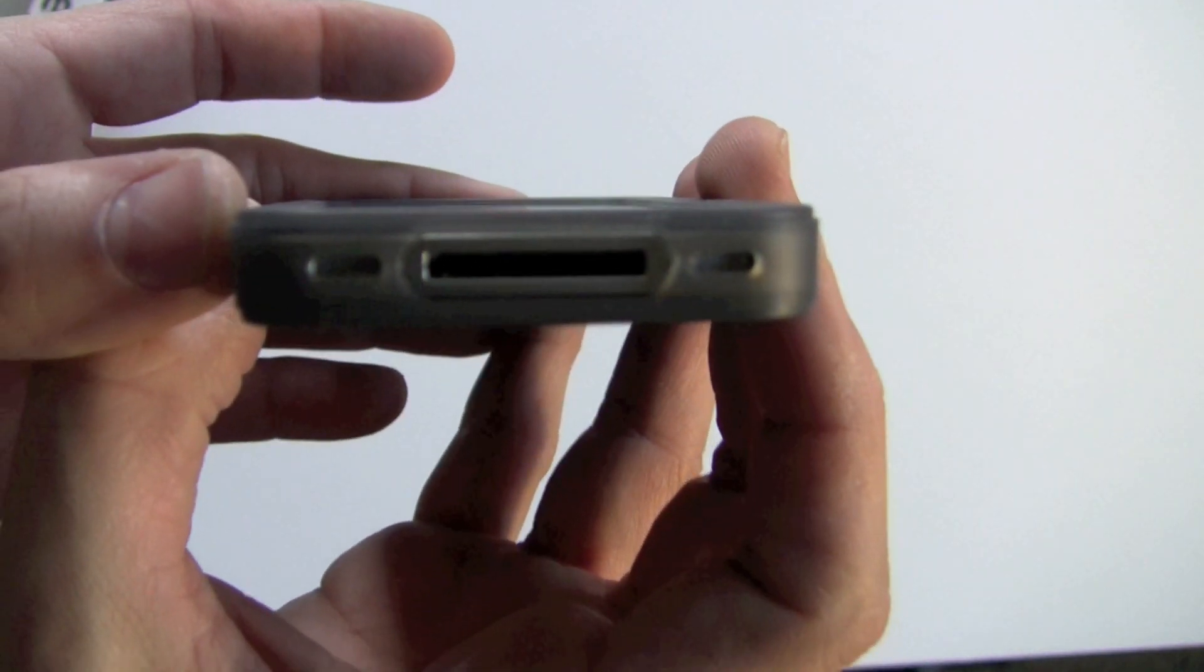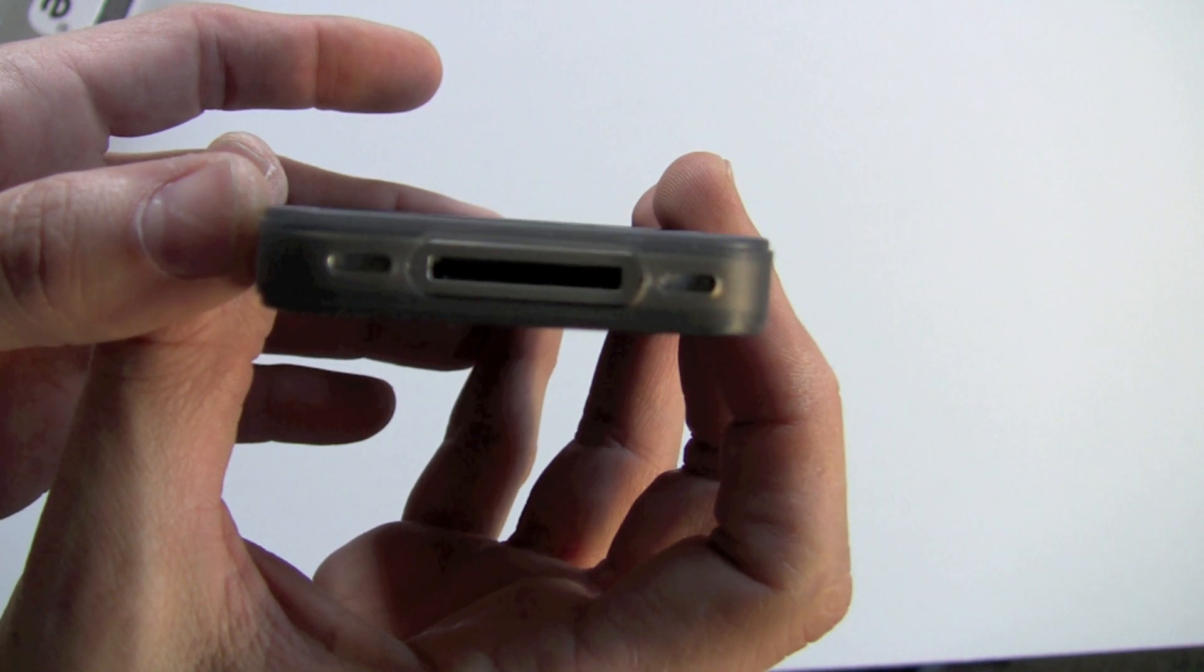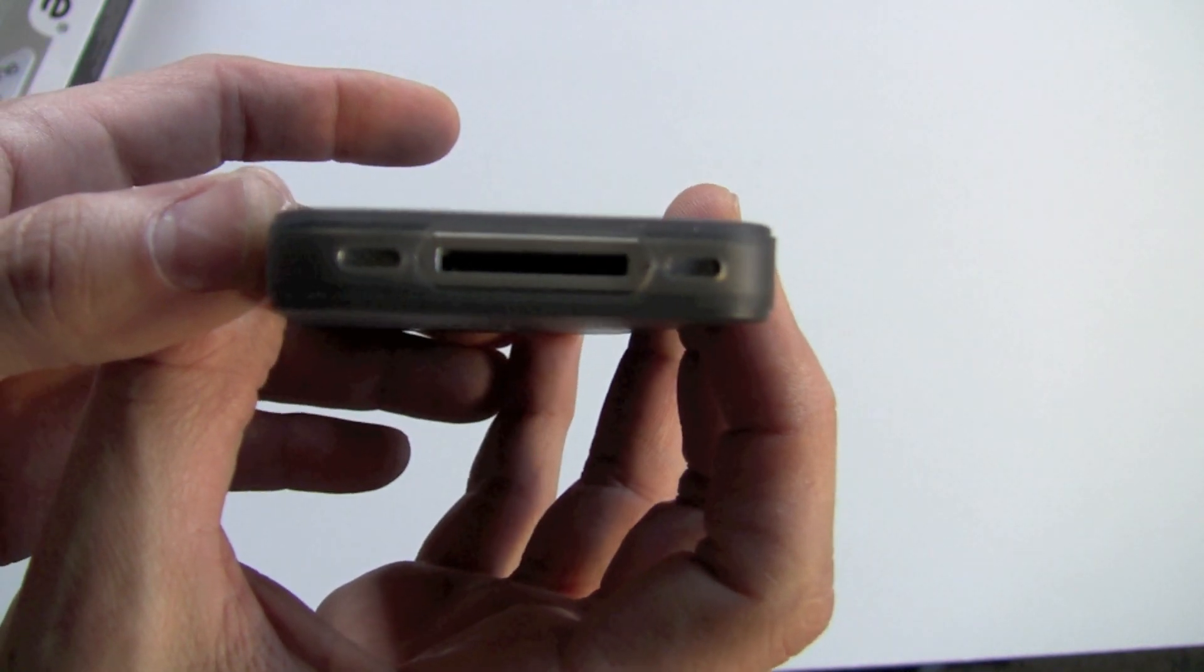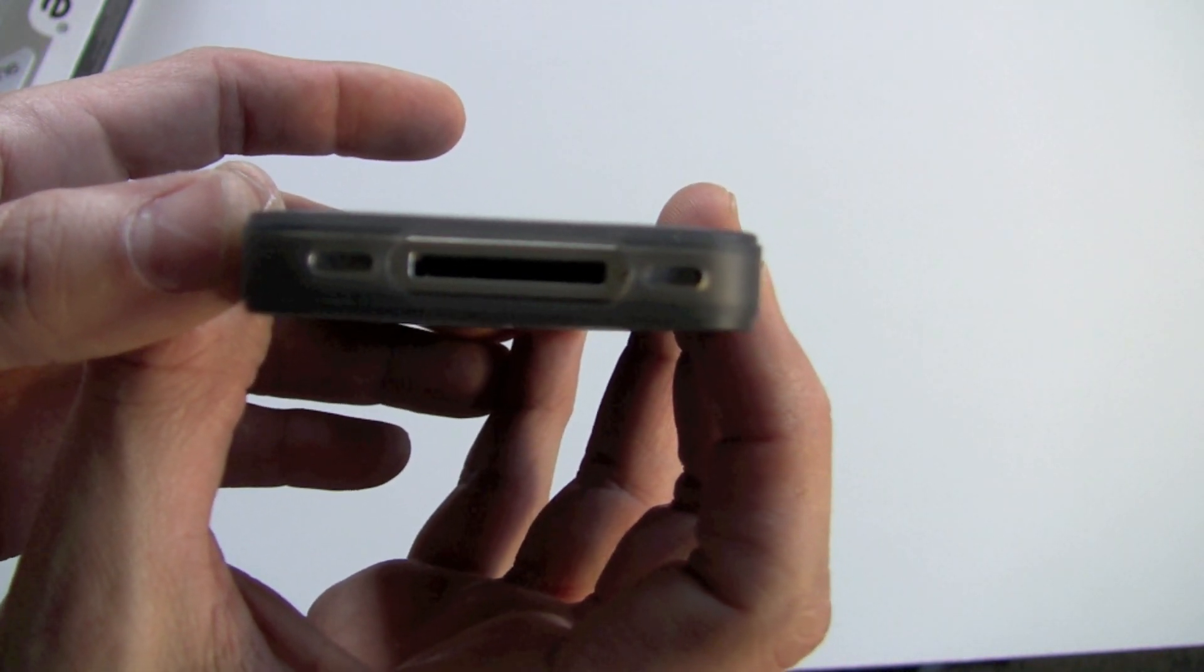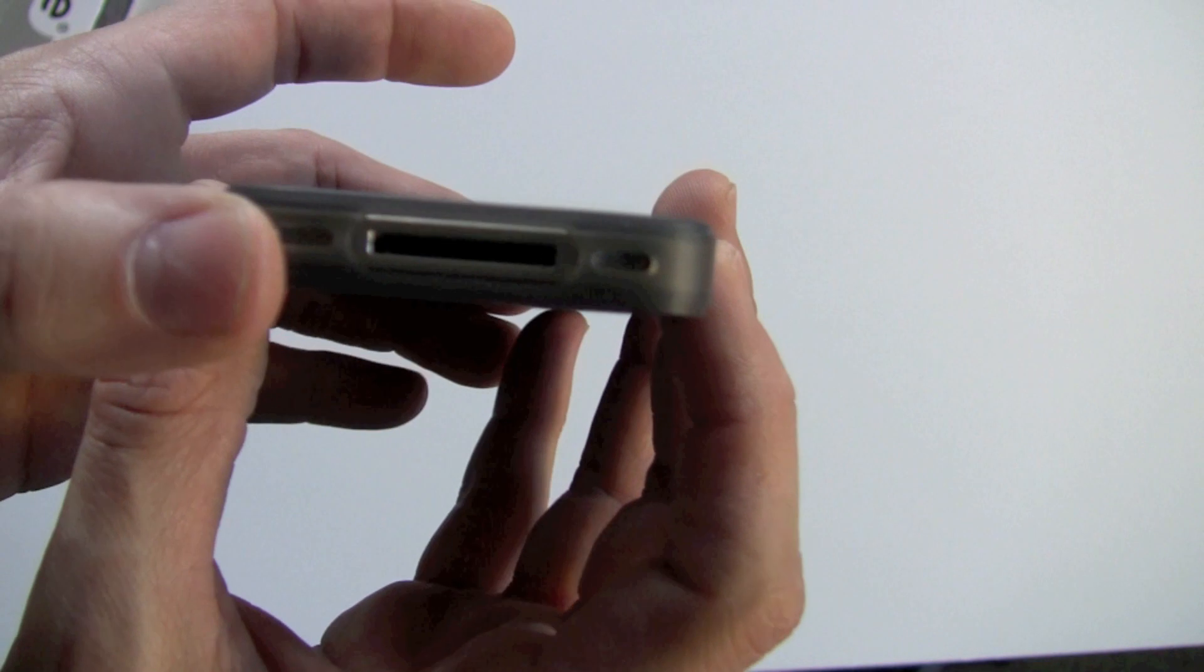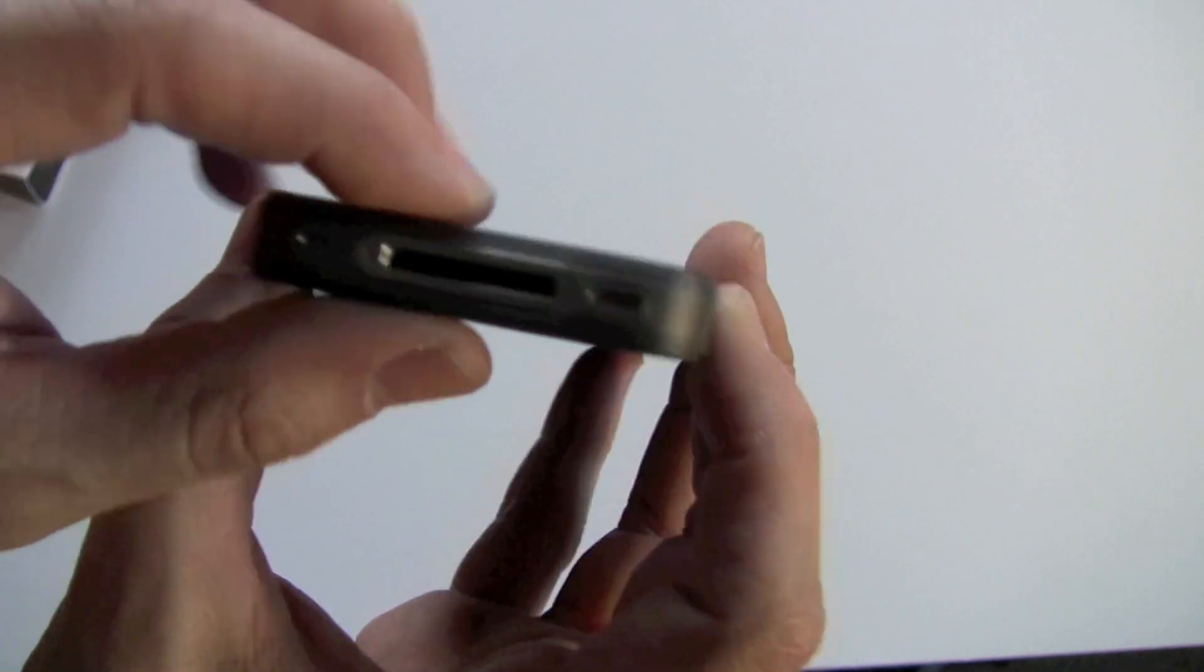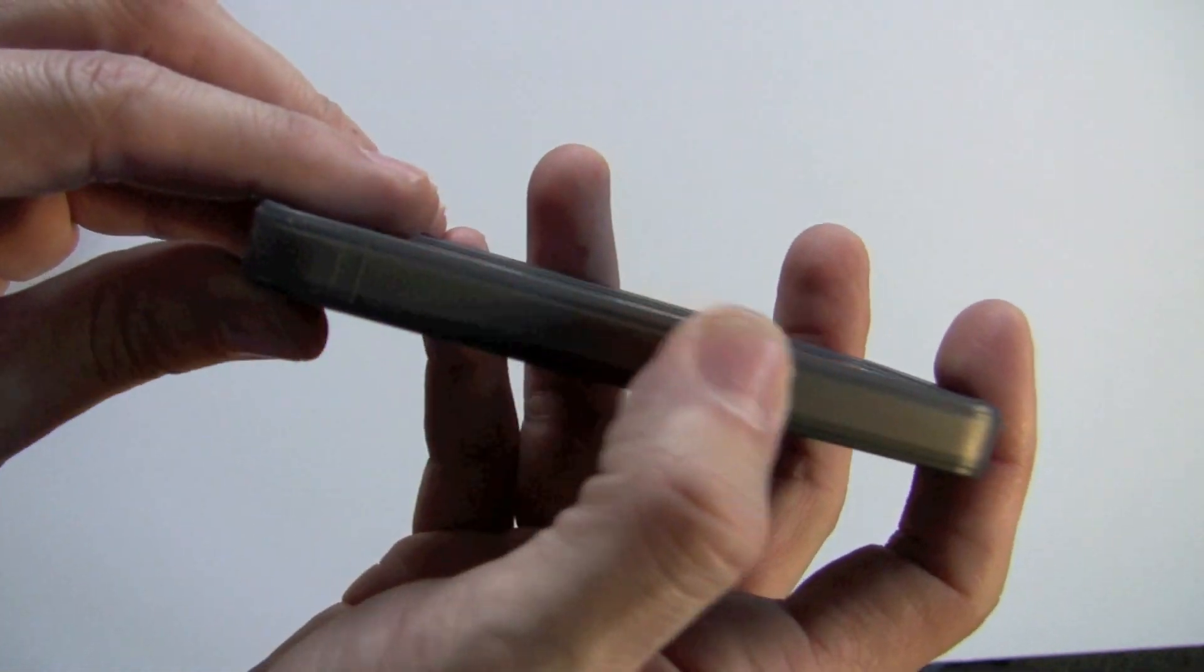On the bottom end, you've got your 30-pin dock connector, as well as your speaker and your microphone that the cutouts are all just dead on there. On this end, it is completely enclosed.